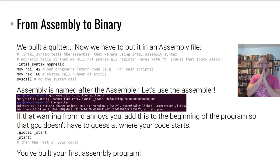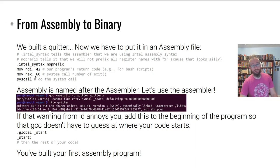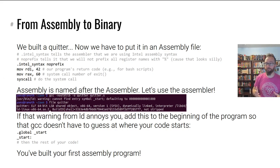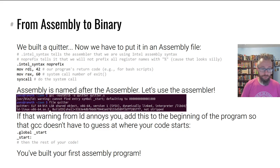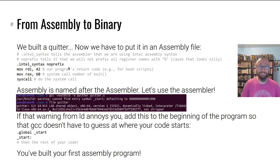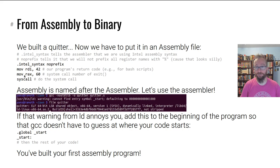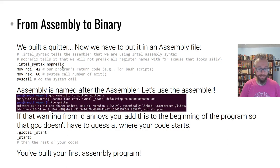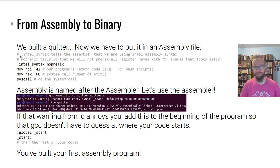In order to build the program that quits — that's all this program does — we have to write it into a file, assemble it, and then run it. One thing we need to do when writing to a file is tell the assembler what syntax we're using. AT&T introduced a really bad assembly syntax, so we tell the assembler we're using Intel syntax. You can also prefix all your registers with percent, but that looks silly for our purposes, so we just put no prefix here. Anything after a hash is a comment.